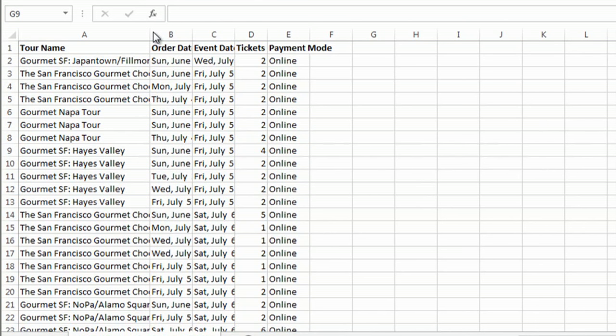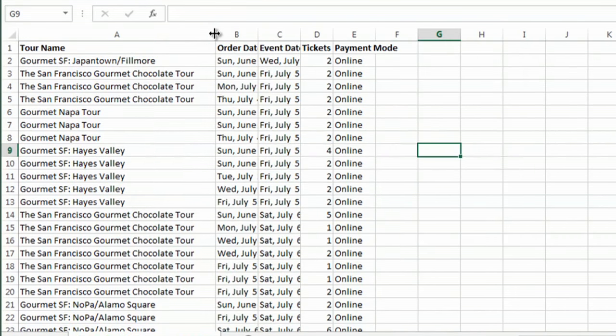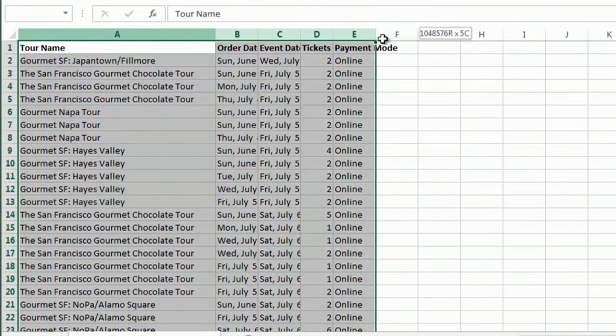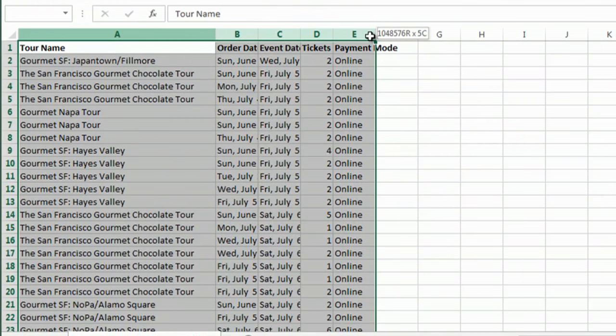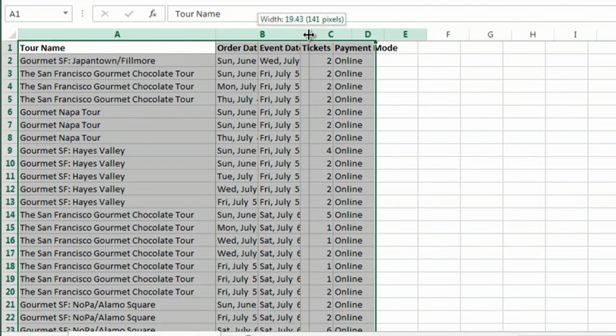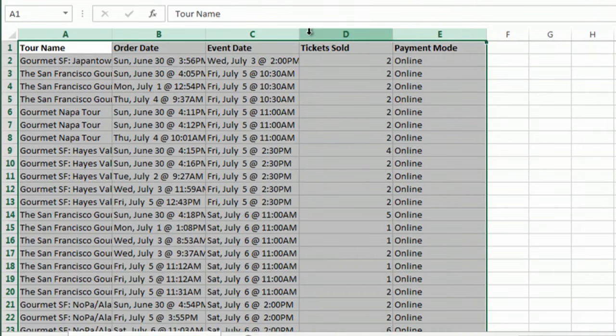First, you can simply click between the columns and drag. I can highlight a number of columns, and if I drag, it's actually going to make them all exactly the same.